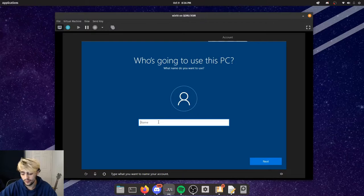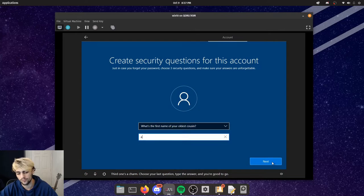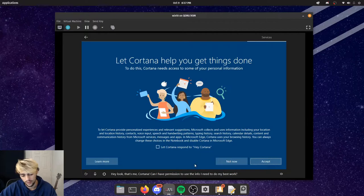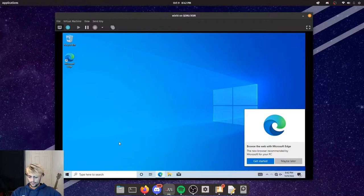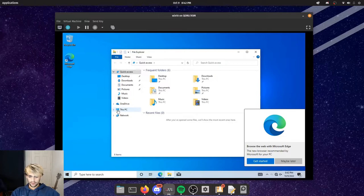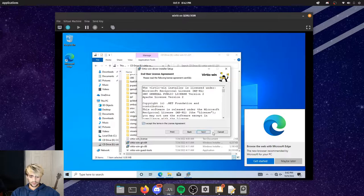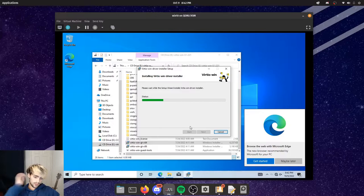Let the Windows installation run — it will take a while. When it gets to the network screen you won't have internet yet, so start with limited access and name your account. Turn off the privacy settings so nothing gets sent back to Microsoft, and skip Cortana setup.